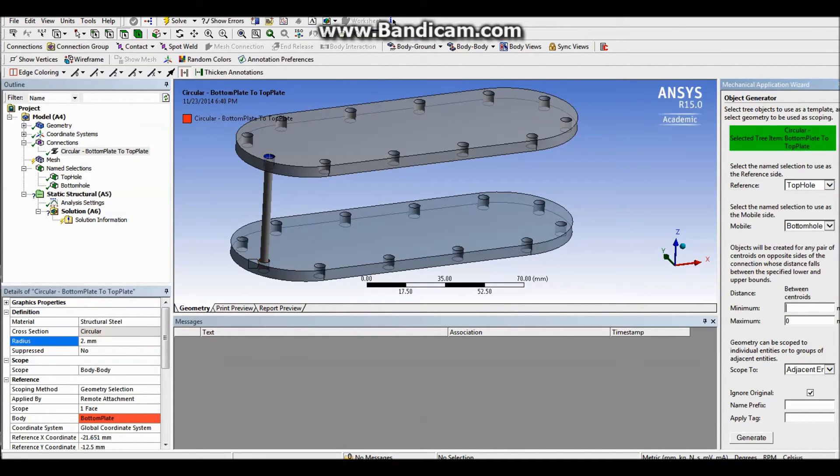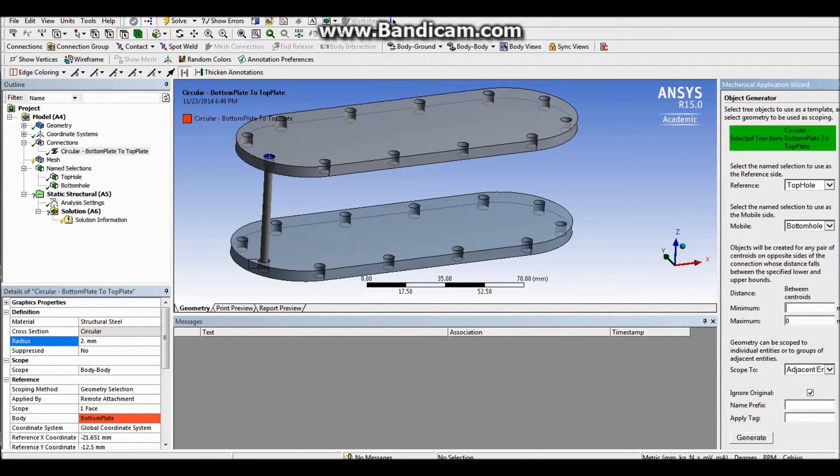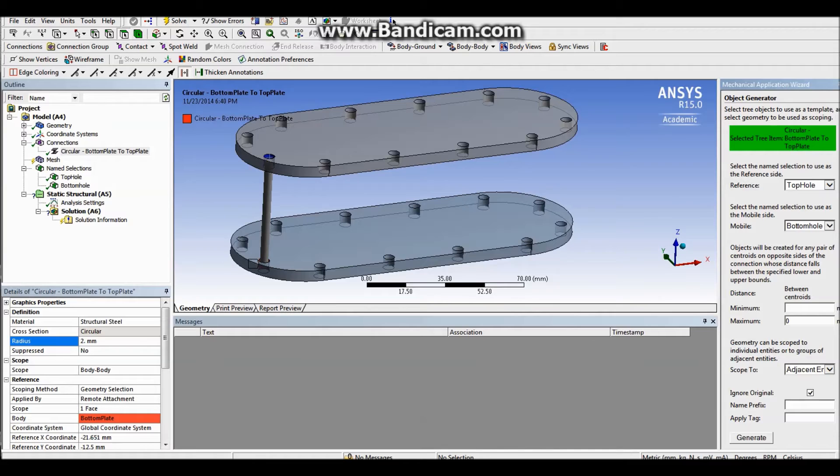And now, when you want to create distances, you can even read the description right here. Objects will be created for any pair of centroids on opposite sides of the connection whose distance falls between the specified lower and upper bounds.